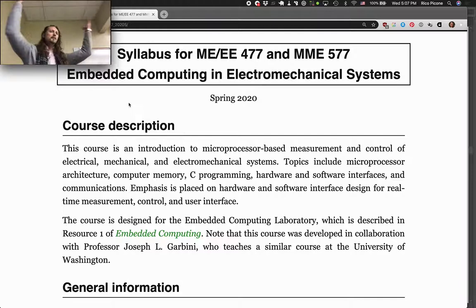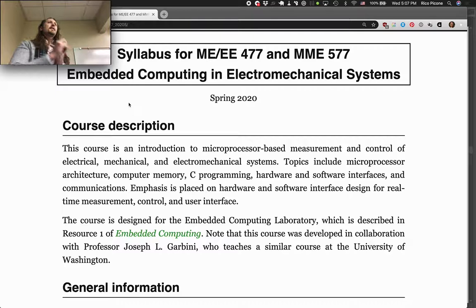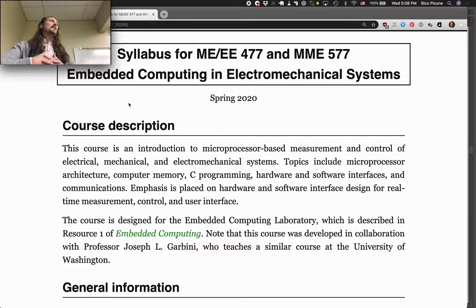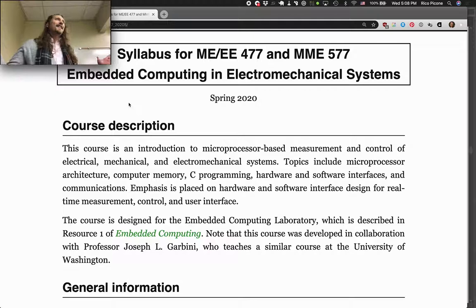Welcome to MME 577, ME 477, and EE 477 — that's how so many of you snuck into this class. There are a lot of folks in this class. The first time I taught this class I think there were like six or eight people, so we'll see how it goes with a class size this big, but I have a plan.